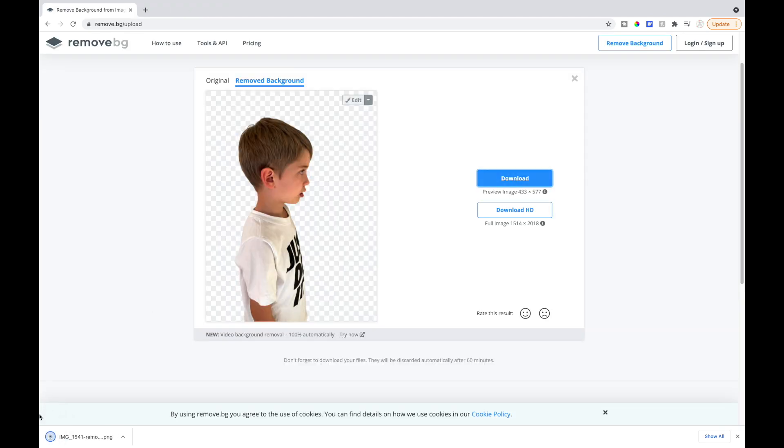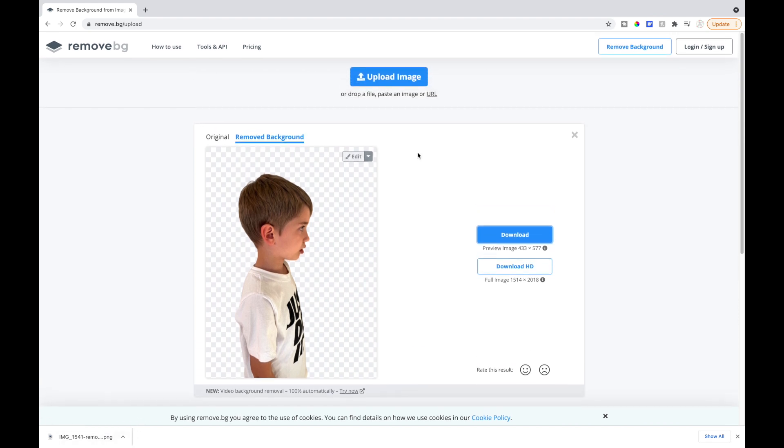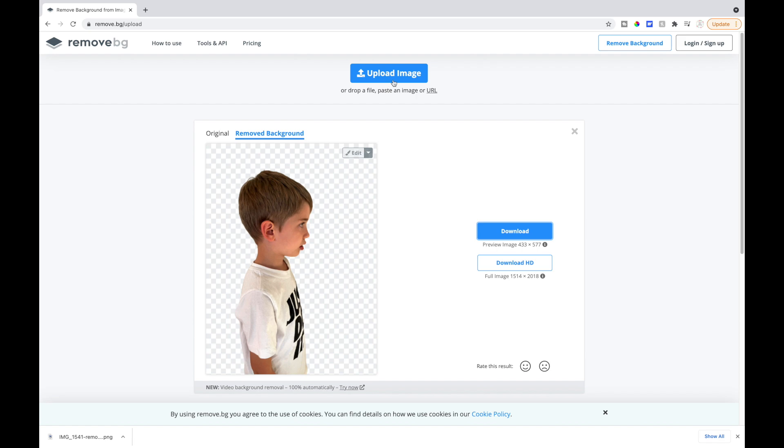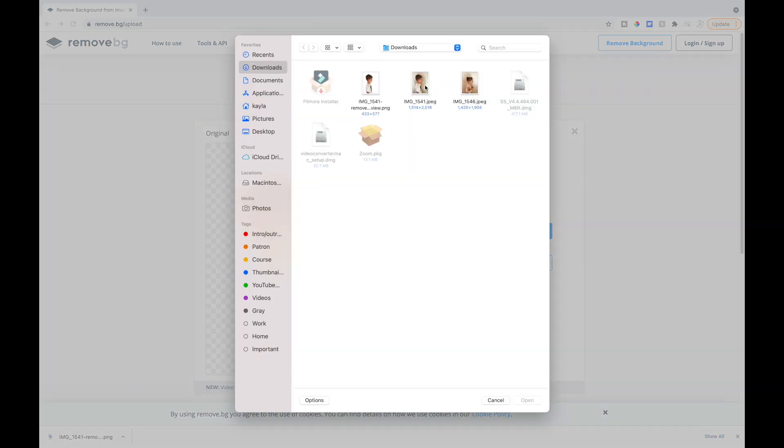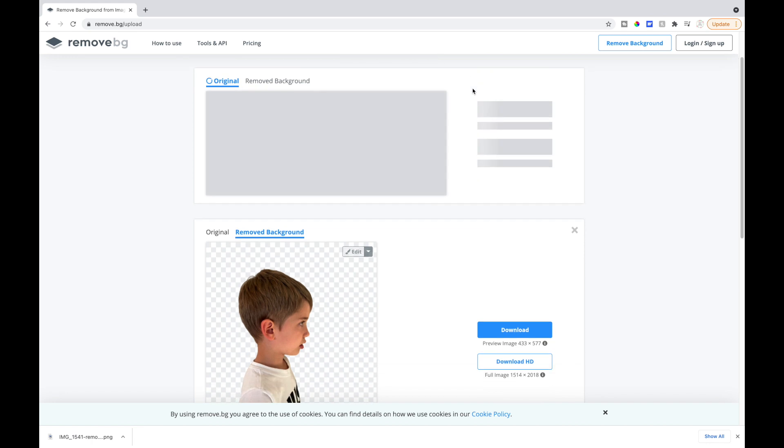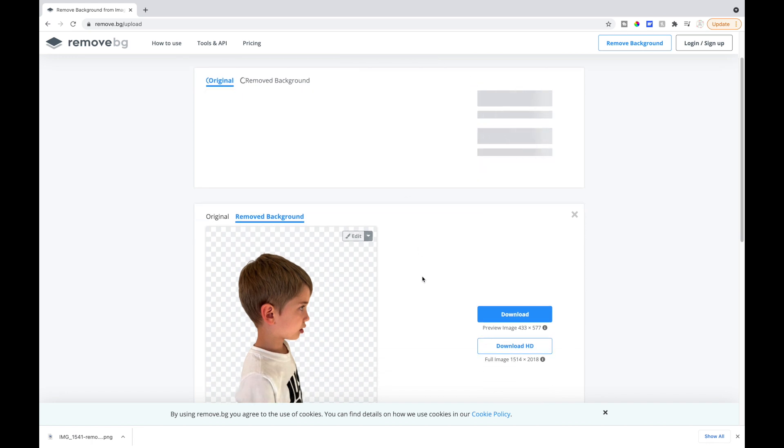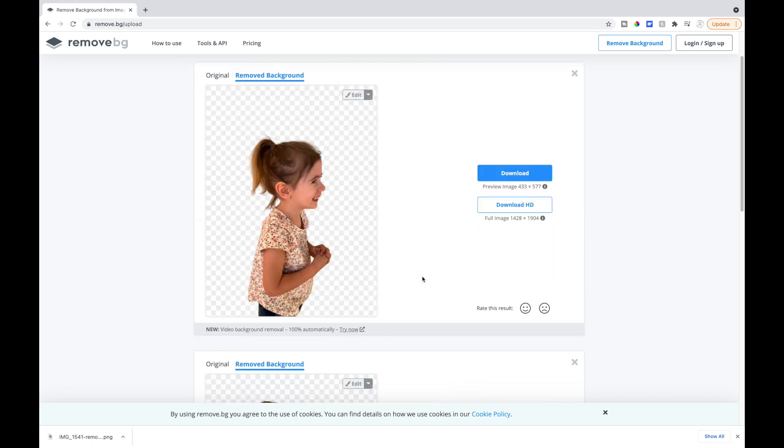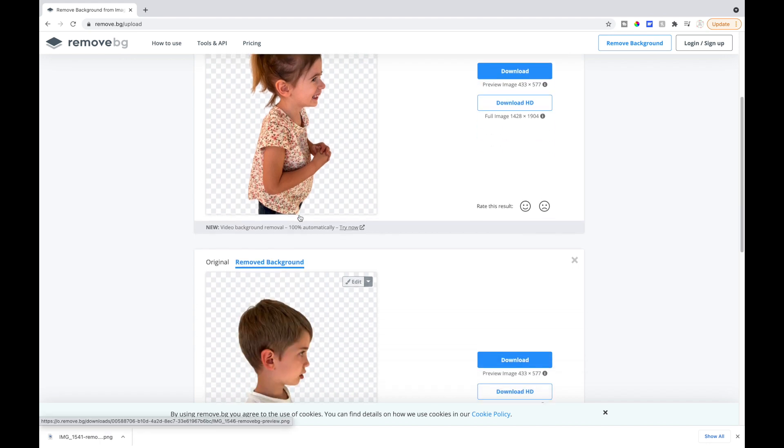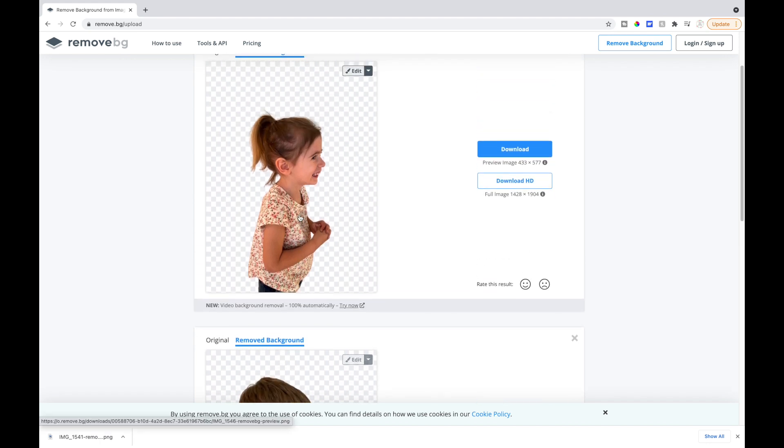So now I am going to just click download and you can see down at the bottom it's automatically downloading to my computer. To do the next one all I do is scroll up and there's another place to upload the image, so I'll select that and I will grab my daughter's picture.